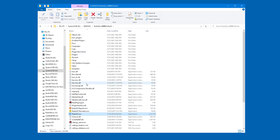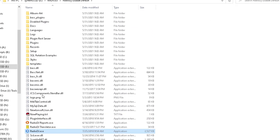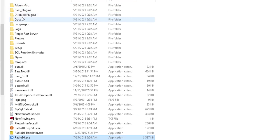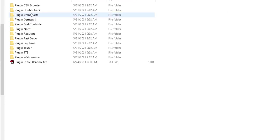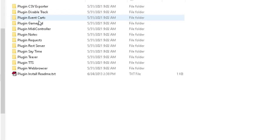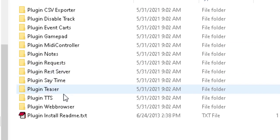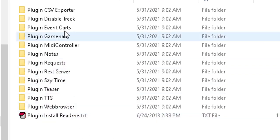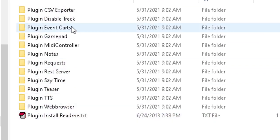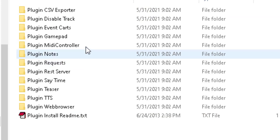And you will see inside the root of this, you will see a folder called Disabled Plugins. This is a listing of plugins that you can use with Radio DJ, but you have to set them up. At this point in time, we're going to be looking at a plugin called the plugin request folder.